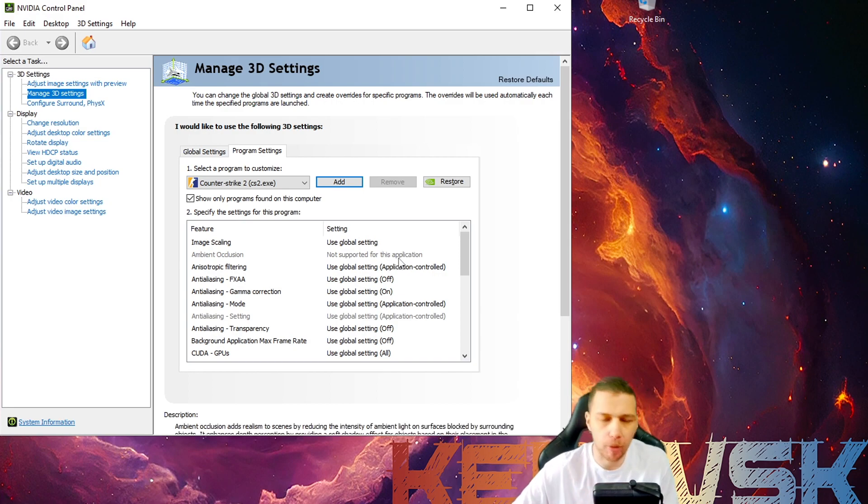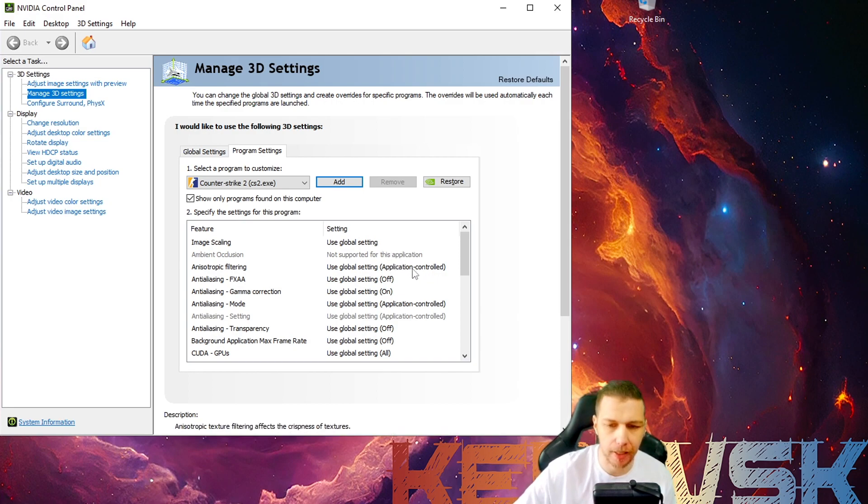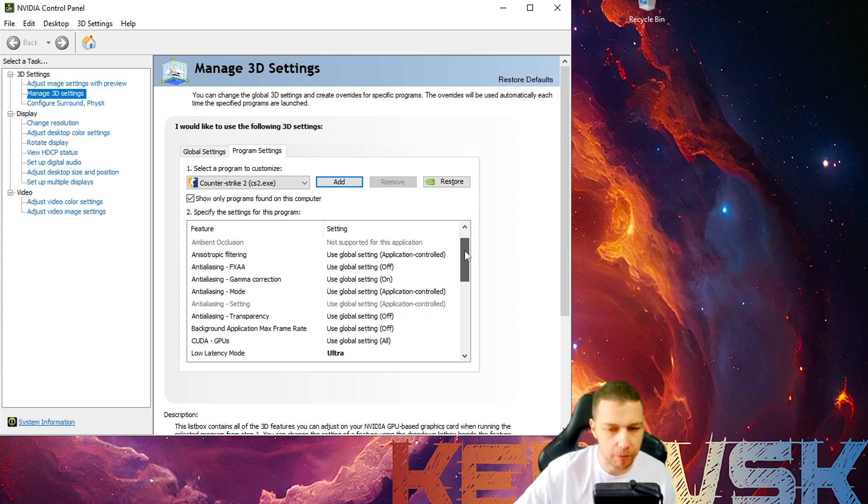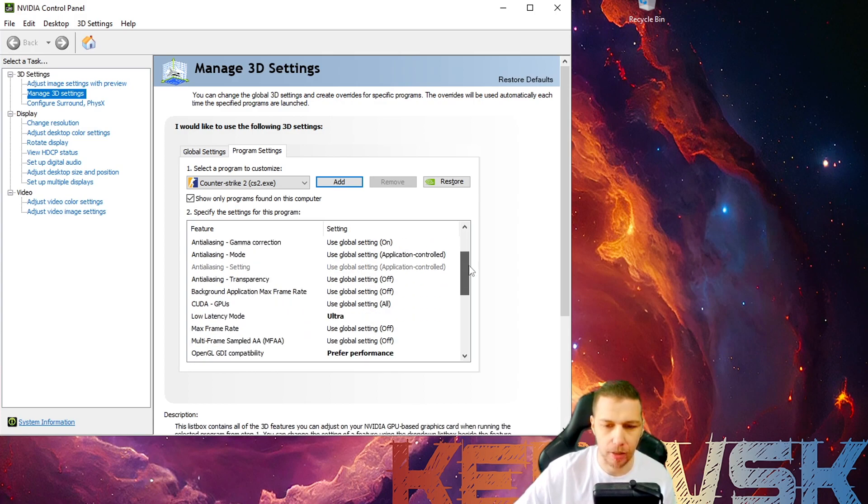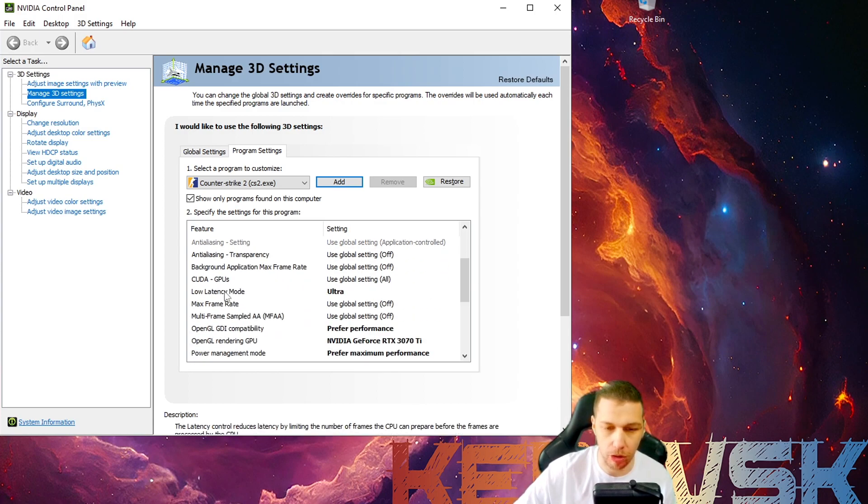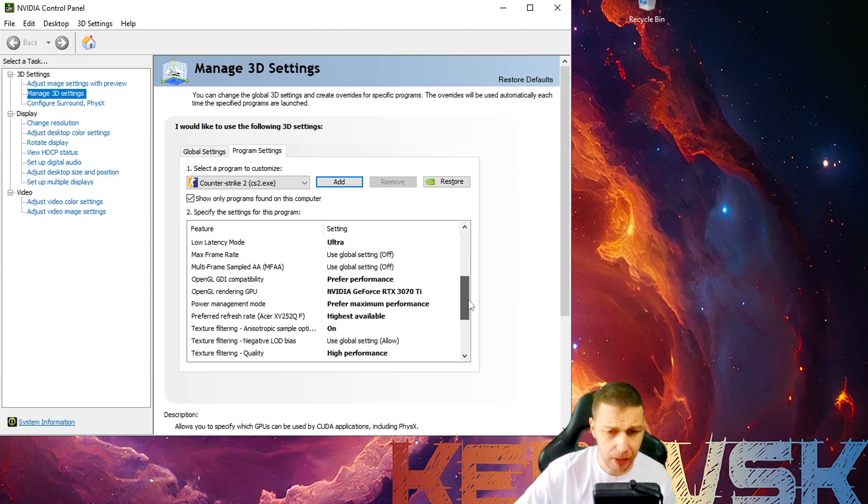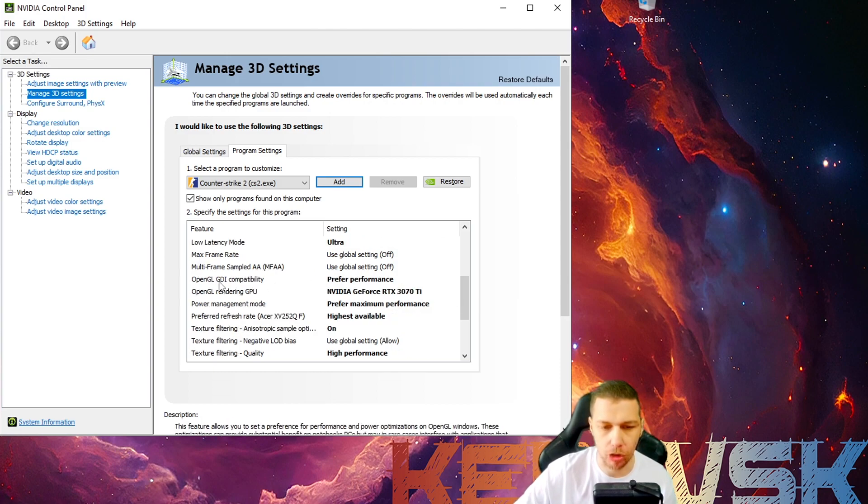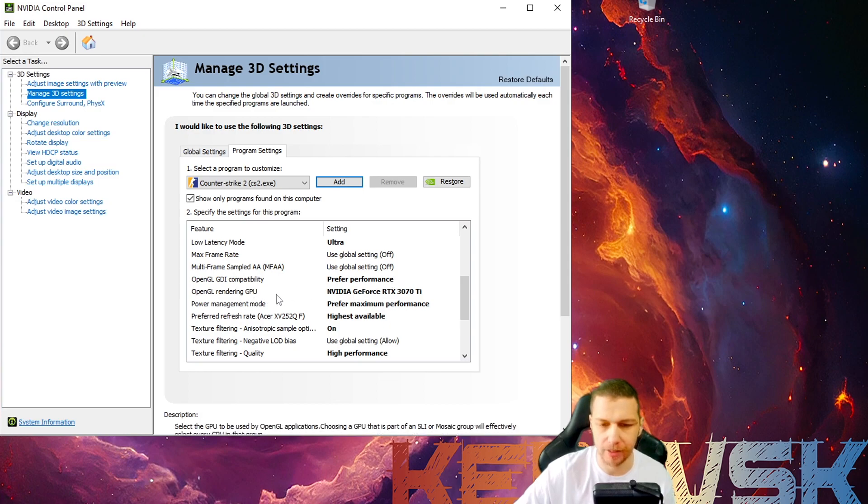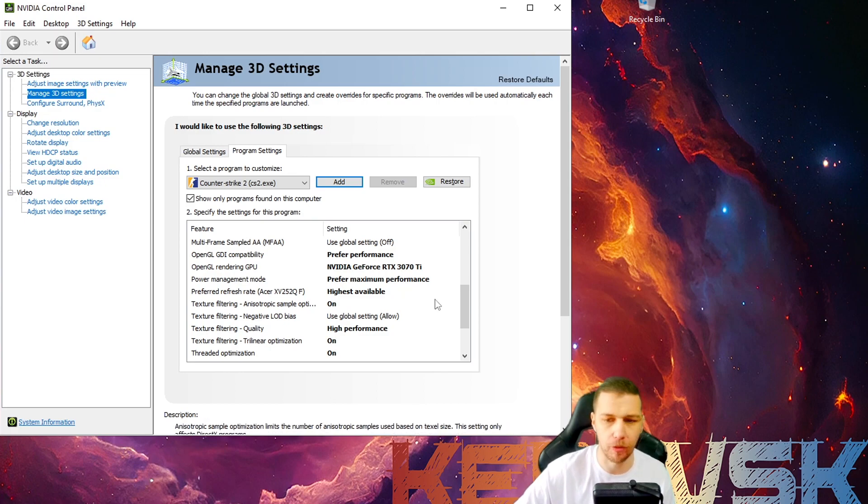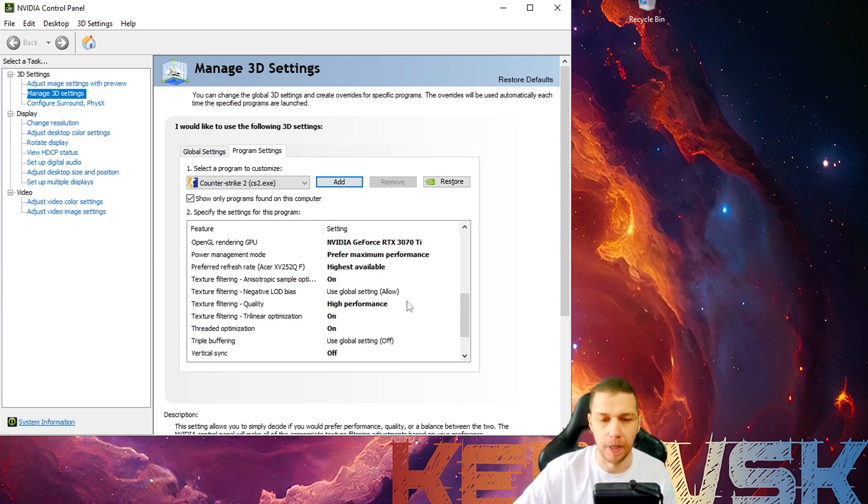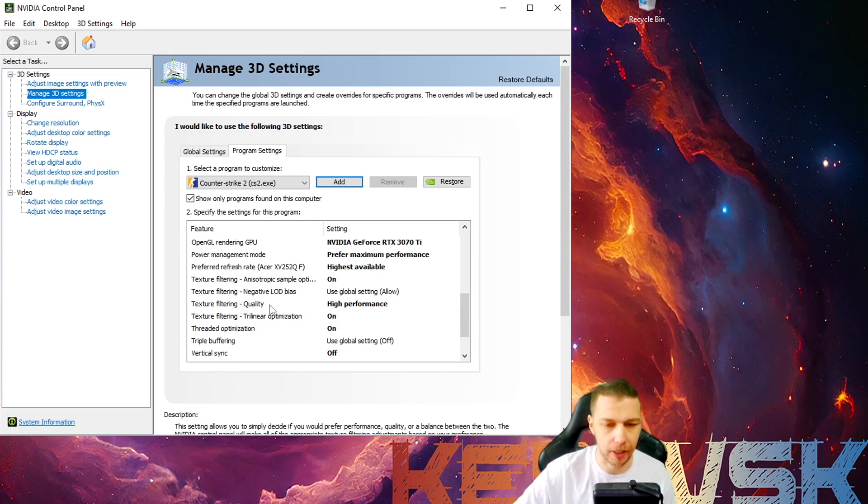No NVIDIA profile editor or anything like that. And this is my following settings that I do. I change low latency mode to Ultra. I change OpenGL GDI compatibility to prefer performance. Here I choose my graphics card. Then again, power management prefer maximum performance.